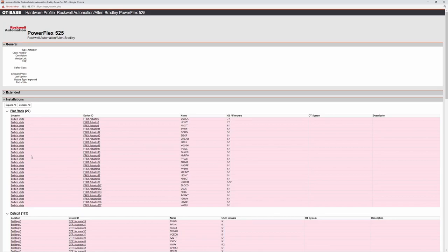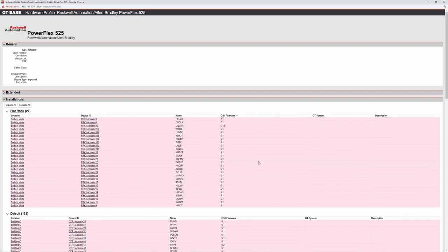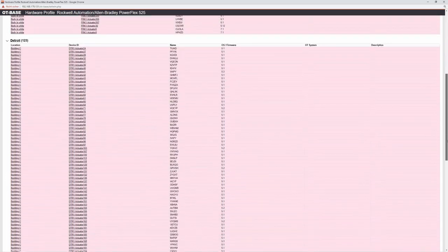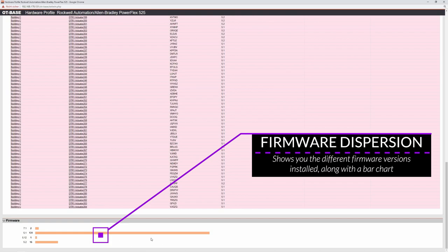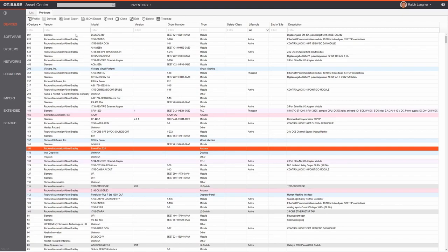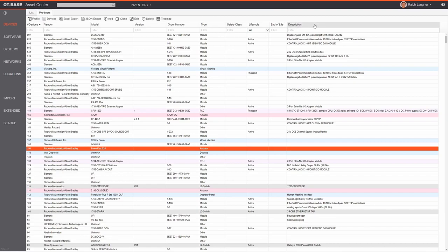You can sort columns by clicking on the column header. The hardware product profile shows firmware dispersion at the bottom, telling you right away whether you are consistent with your firmware versions. The columns include vendor, model, version, order number, device type, safety class, lifecycle information, end-of-life date, and description. You can customize the layout by selecting or deselecting columns and rearranging them using drag and drop.